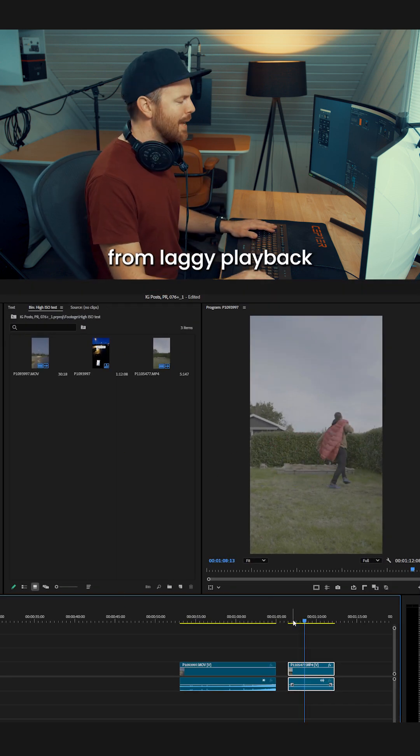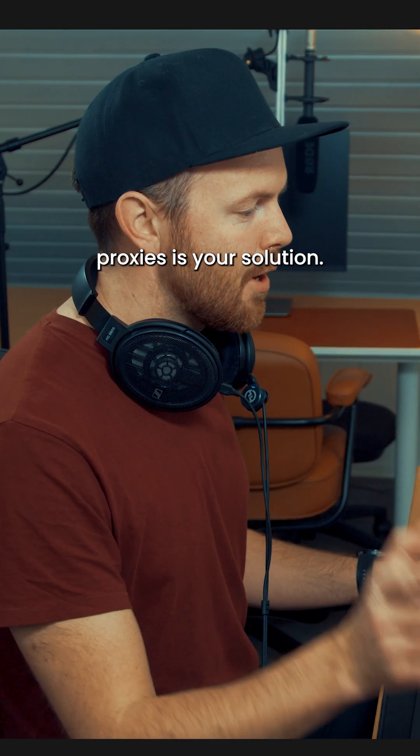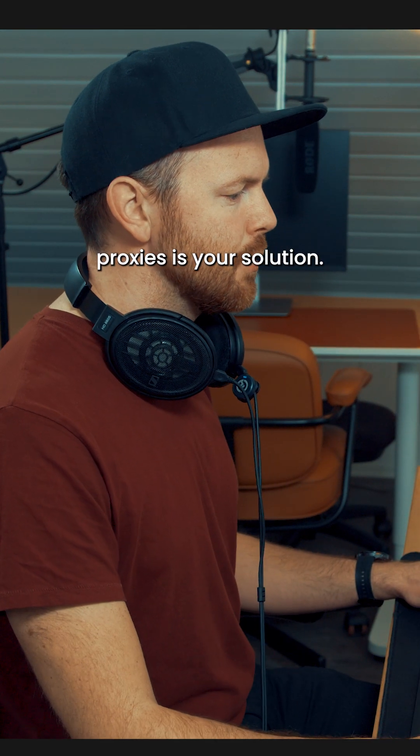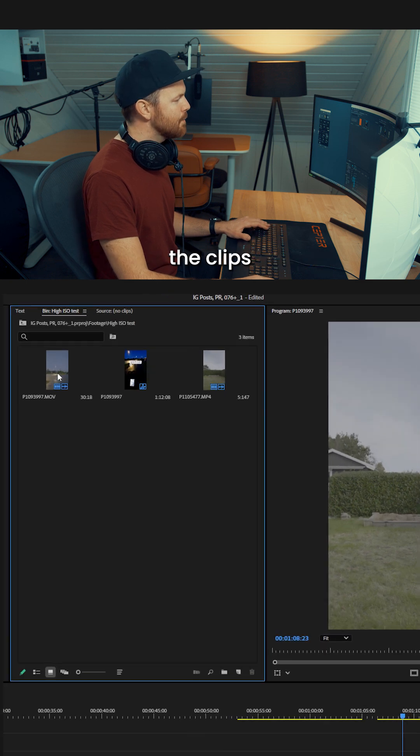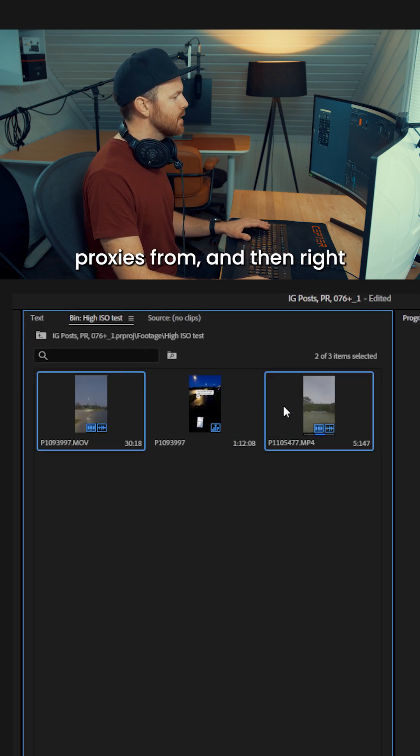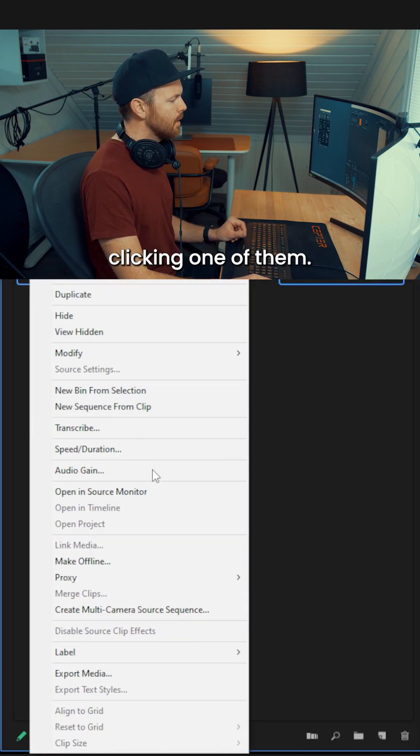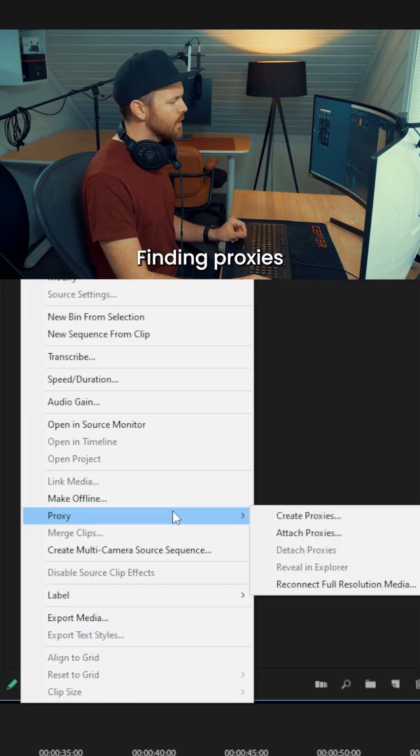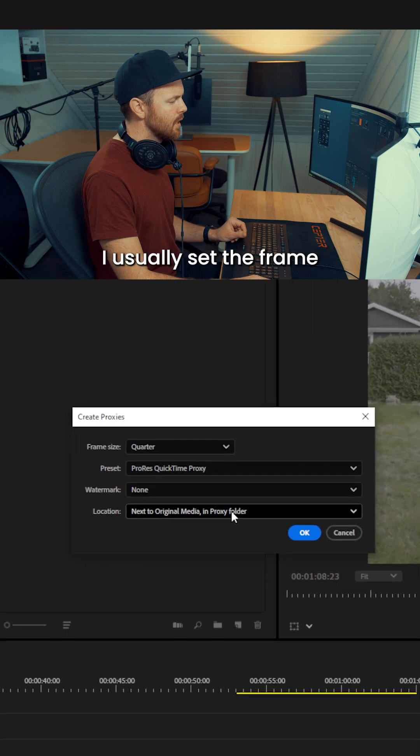If you're suffering from laggy playback speed in Premiere Pro, proxies is your solution. You start by highlighting the clips you want to create proxies from, and then right-clicking one of them, finding proxies, and then create proxies.